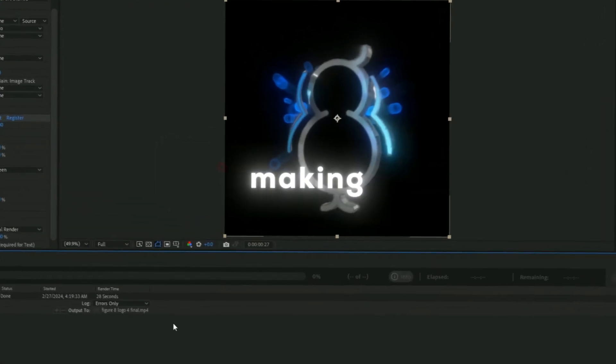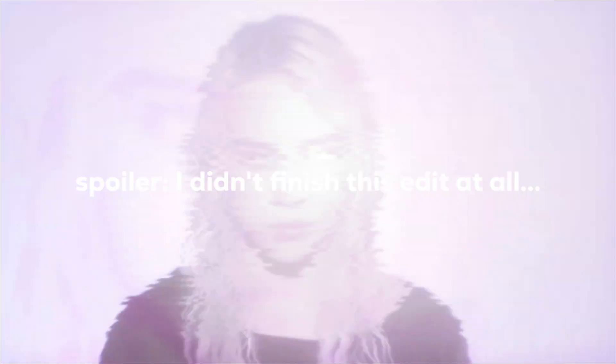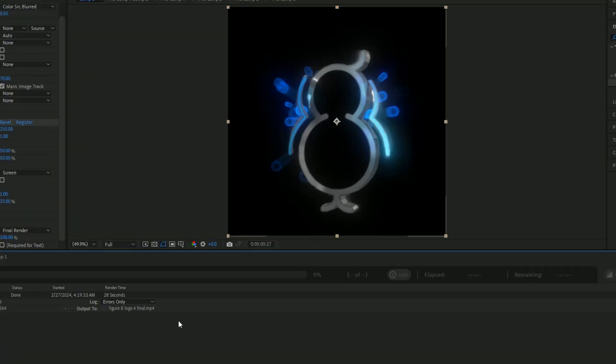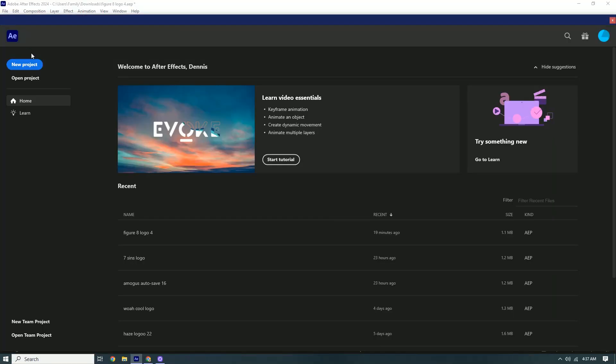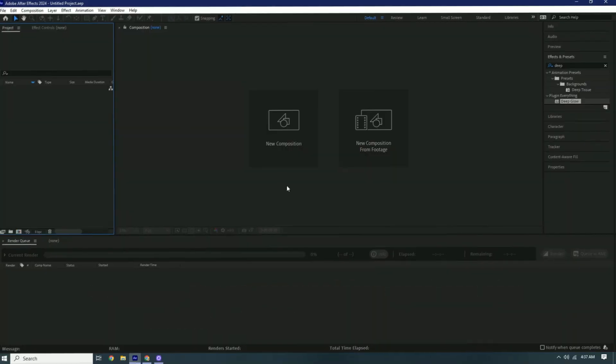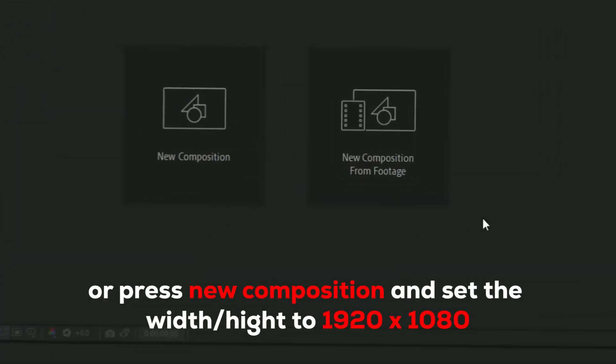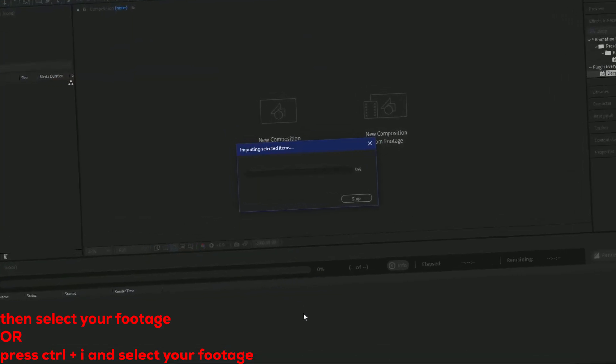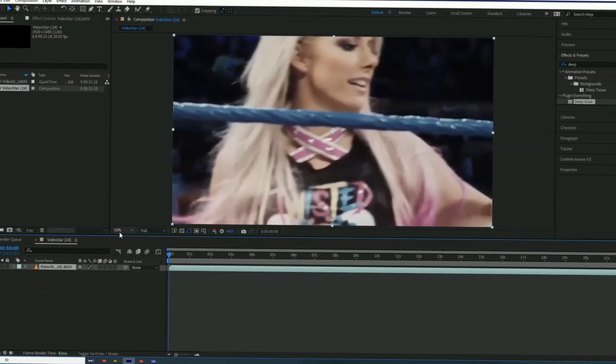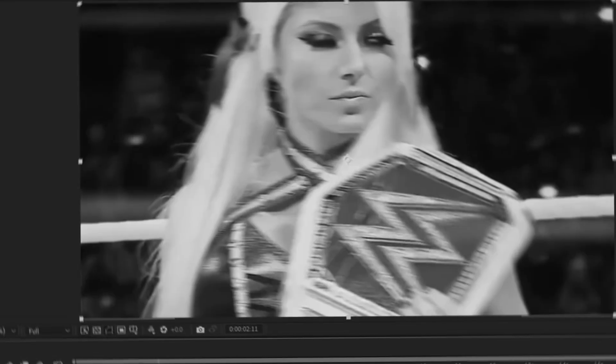So today we're actually making a jug edit. This is like one of my first times. All right, so I already picked out the sound. We're gonna press new project and then we're gonna go to new composition from footage. Yeah, don't mind this edit y'all, I kind of stole it from someone.